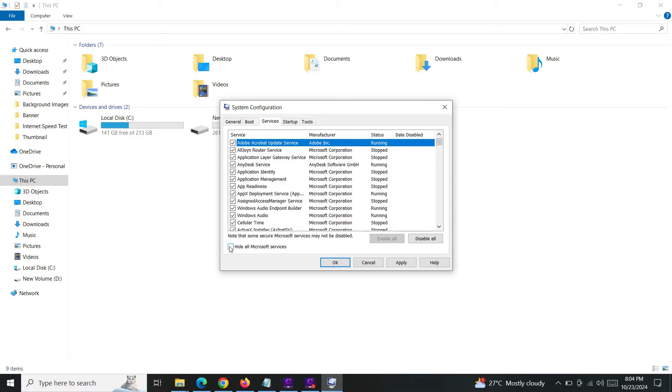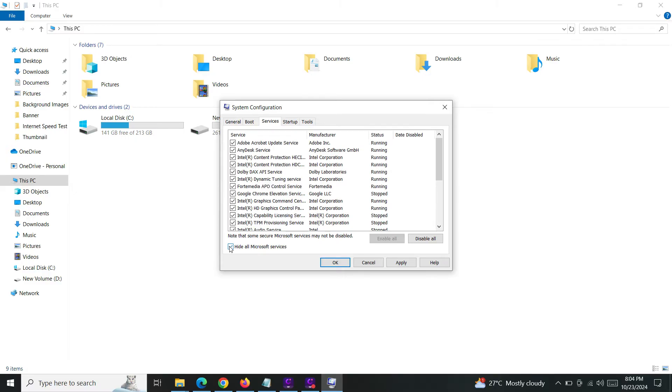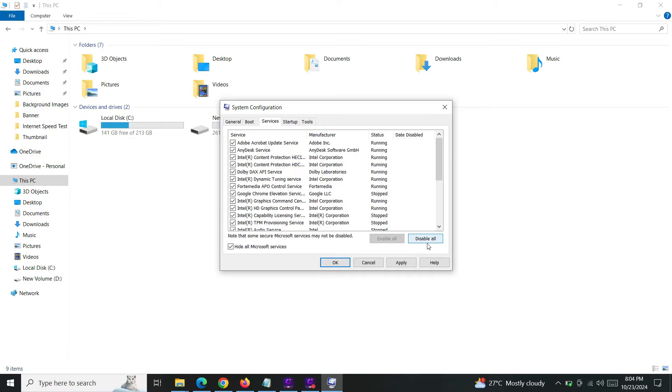Now I'm just going to hide all Microsoft services by clicking this checkbox here because the Microsoft services are the essential services that are required to run your Windows system. Now I will just disable the rest of the services by clicking this 'disable all' button here.